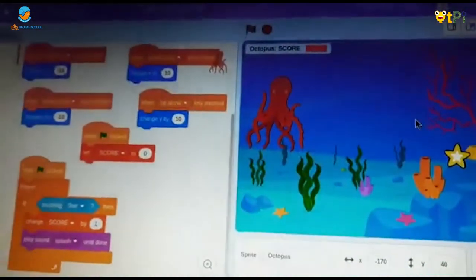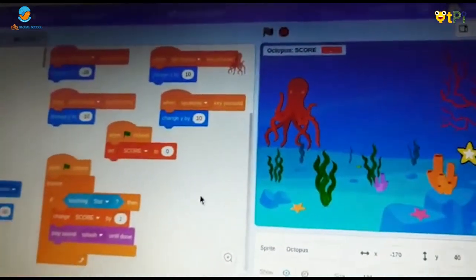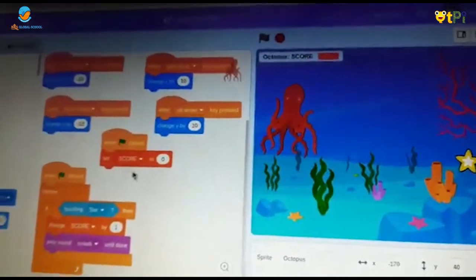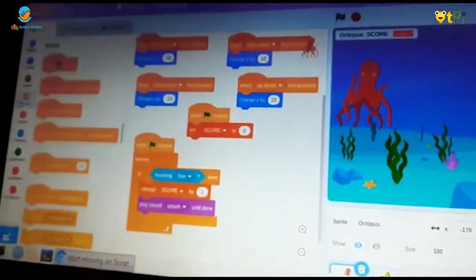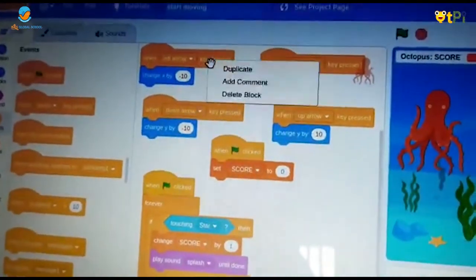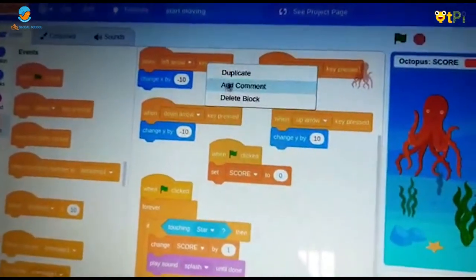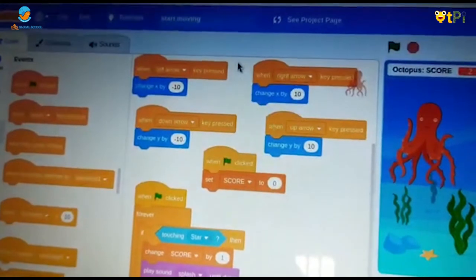Now I'm going to explain the coding. First we should go to events and take when space clicked and we should duplicate it four times.